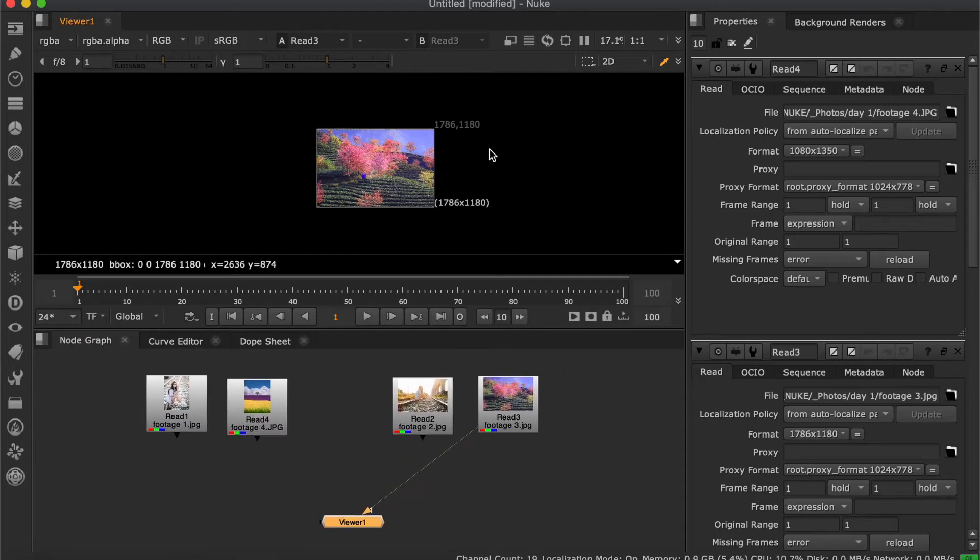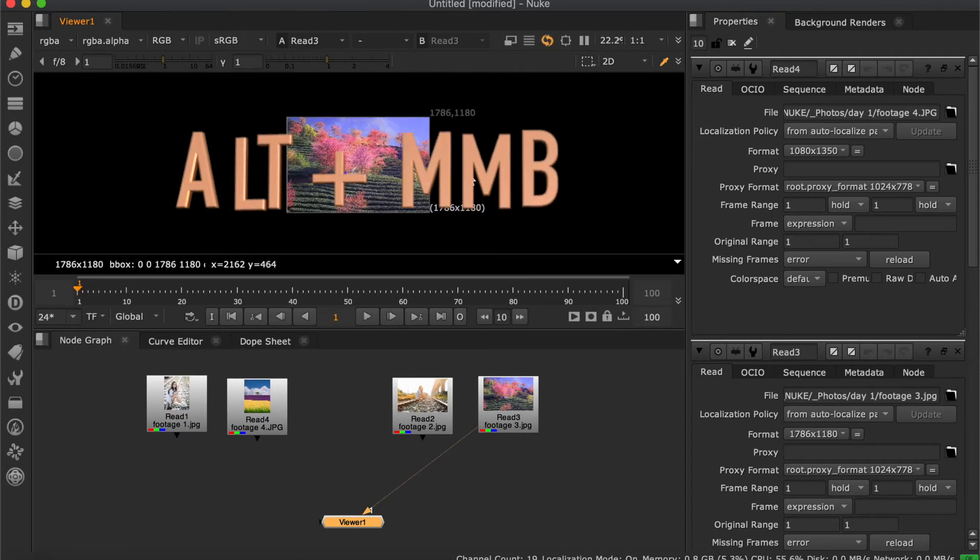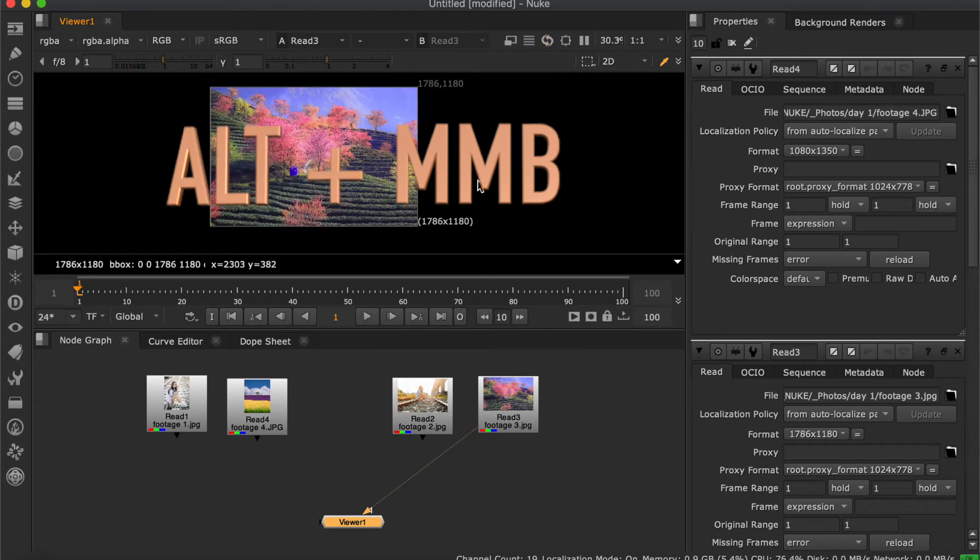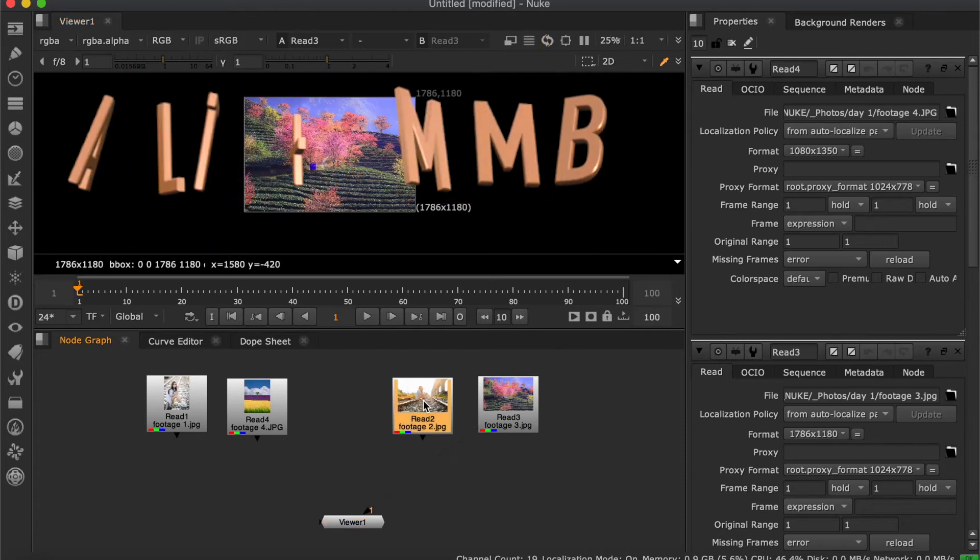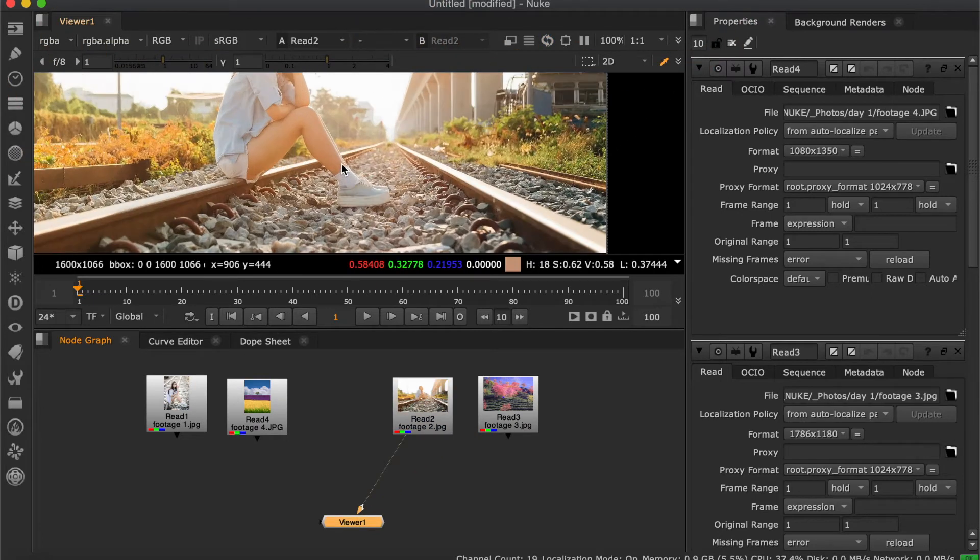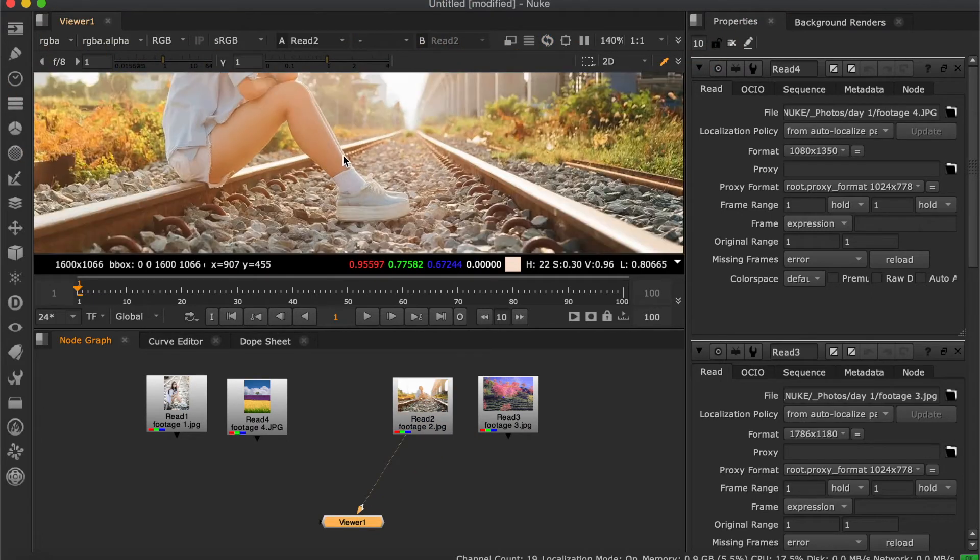To zoom in and out, hold Alt and drag the middle mouse button, or you can scroll the thumb wheel.